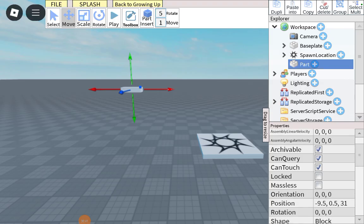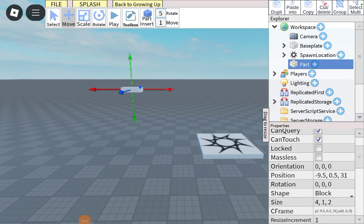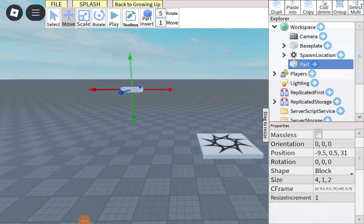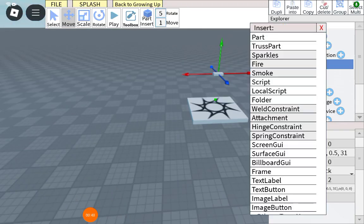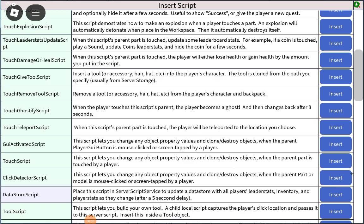Scroll down and copy the CFrame, not the position, the CFrame. So if you copy it, you go to Workspace and add a script.